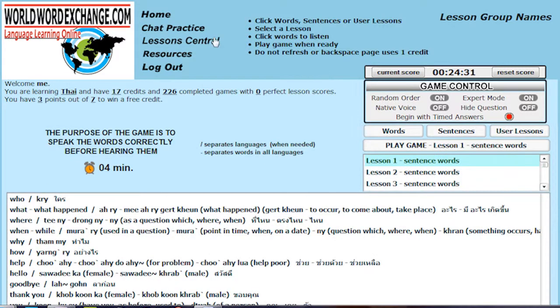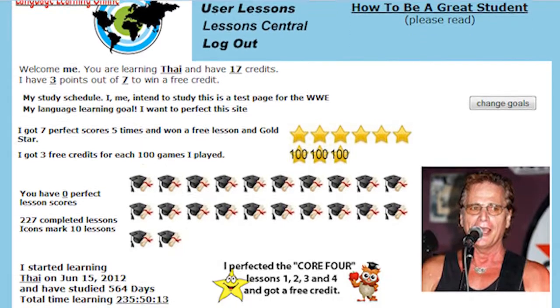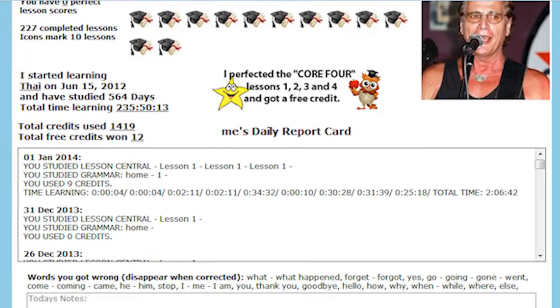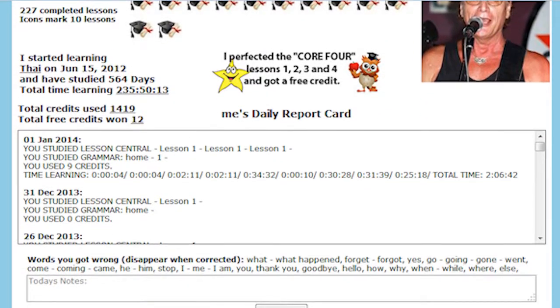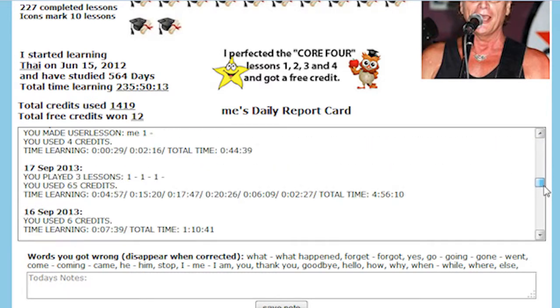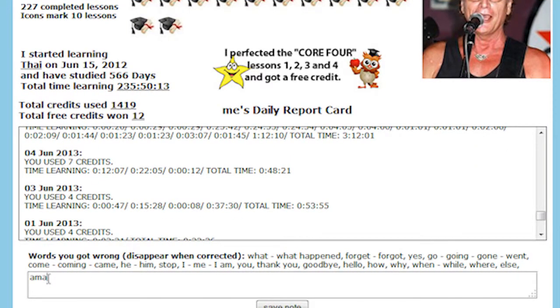When you have finished learning, look at your timeline for a record of everything you have accomplished. See free credits and awards from your virtual teacher. Check your scores or add notes.